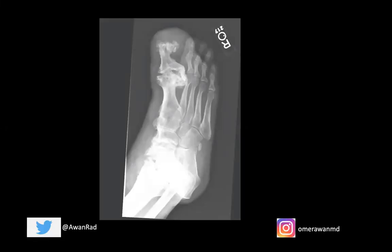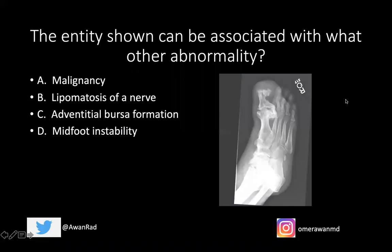Hello everyone, and welcome to week 11 of MSK Unknown Case Series. This is the case for this week — a fantastic case. This is a frontal view of the right foot in a 23-year-old individual, and the question for this case is: the entity shown can be associated with what other abnormality?